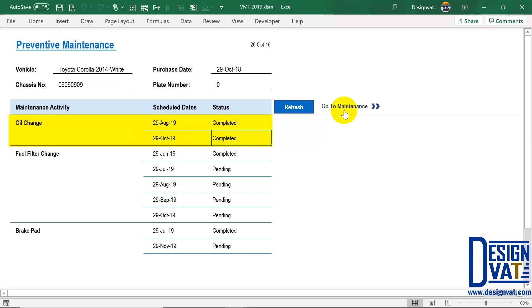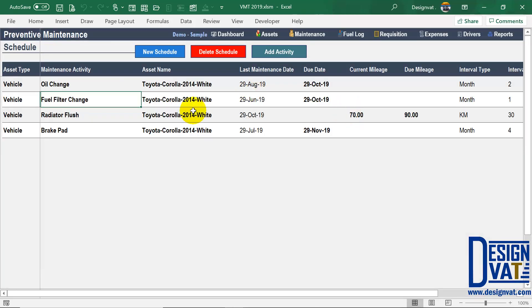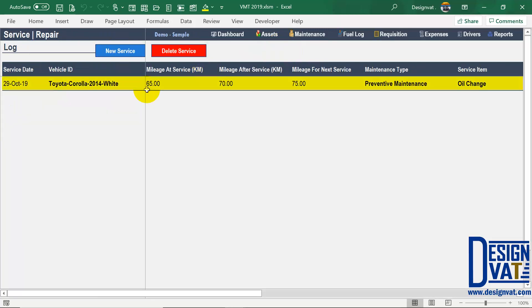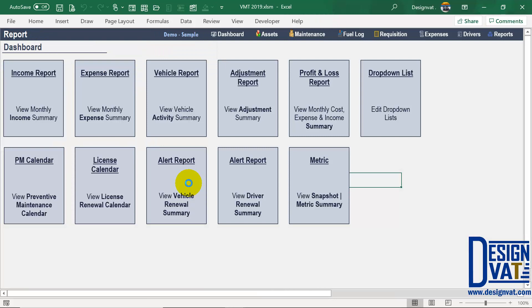So oil change on the 29th of October shows completed. Let's verify that. Recall that for oil change we added an interval of two months. The first was on the 29th of August, which is completed. Two months from August is the 29th of October. Now if this is completed, it has to be in the activity section. If you go to the activity section, we added the oil change for the 29th of October. That's why in the report it shows as completed.